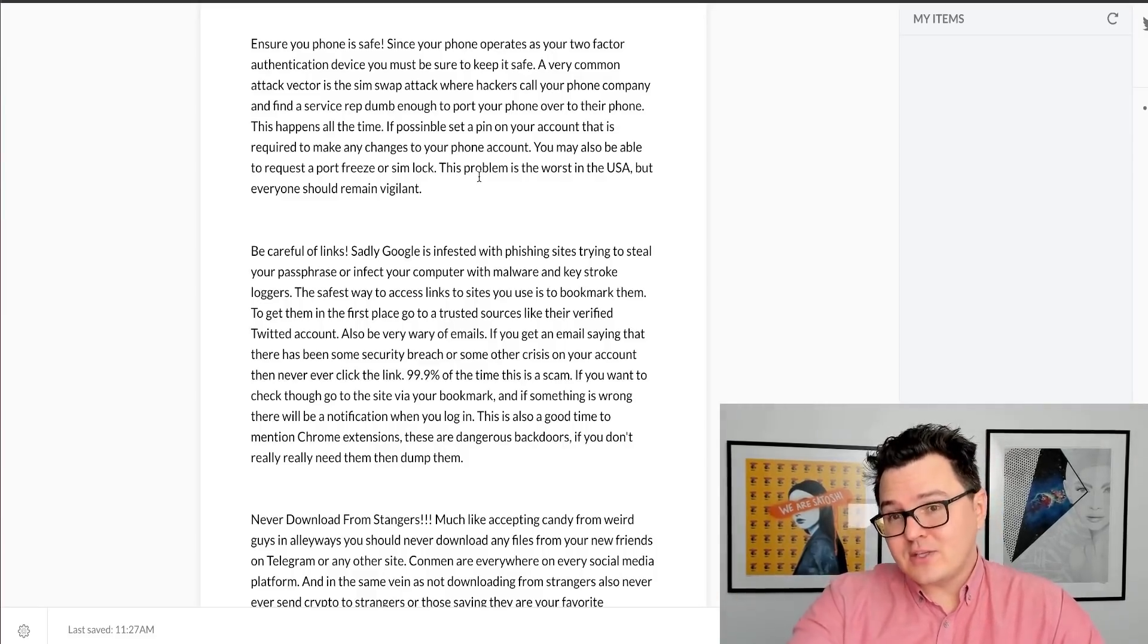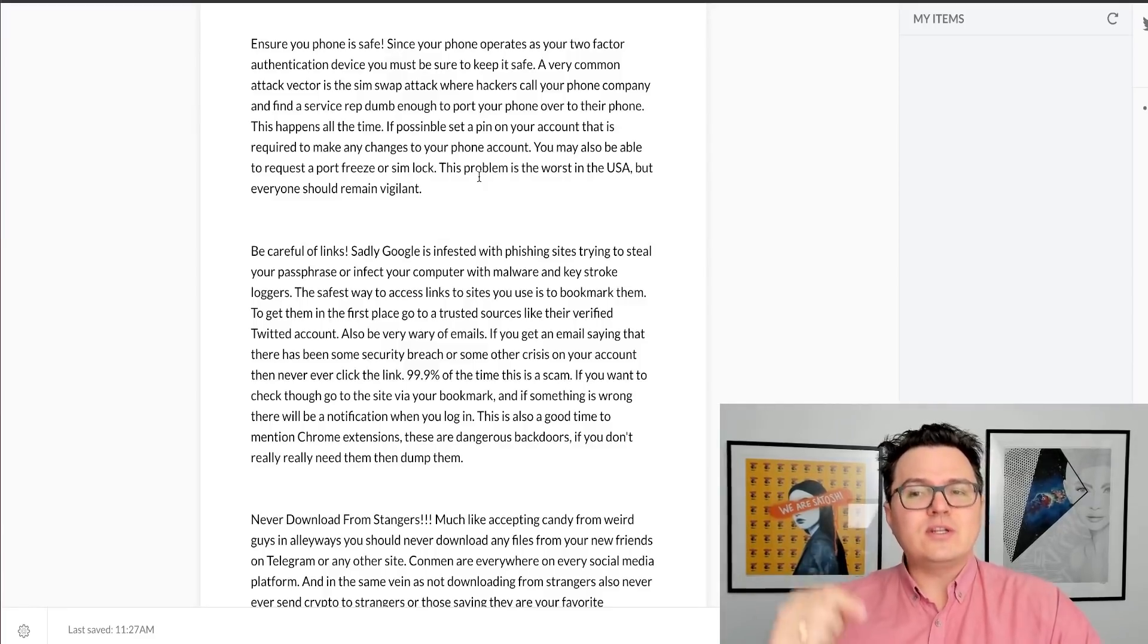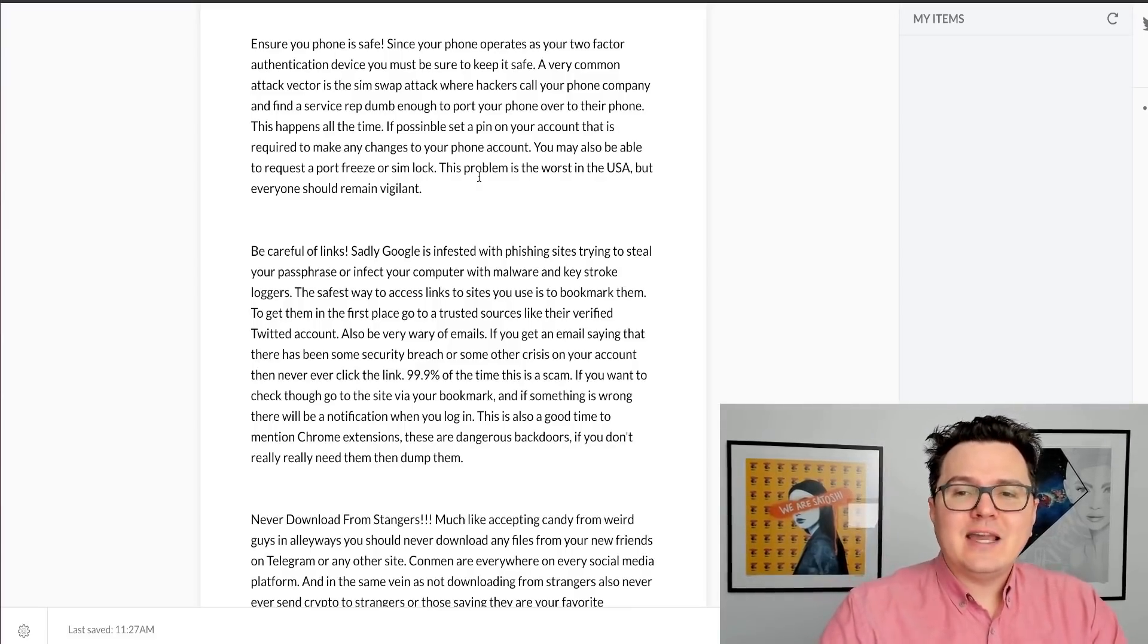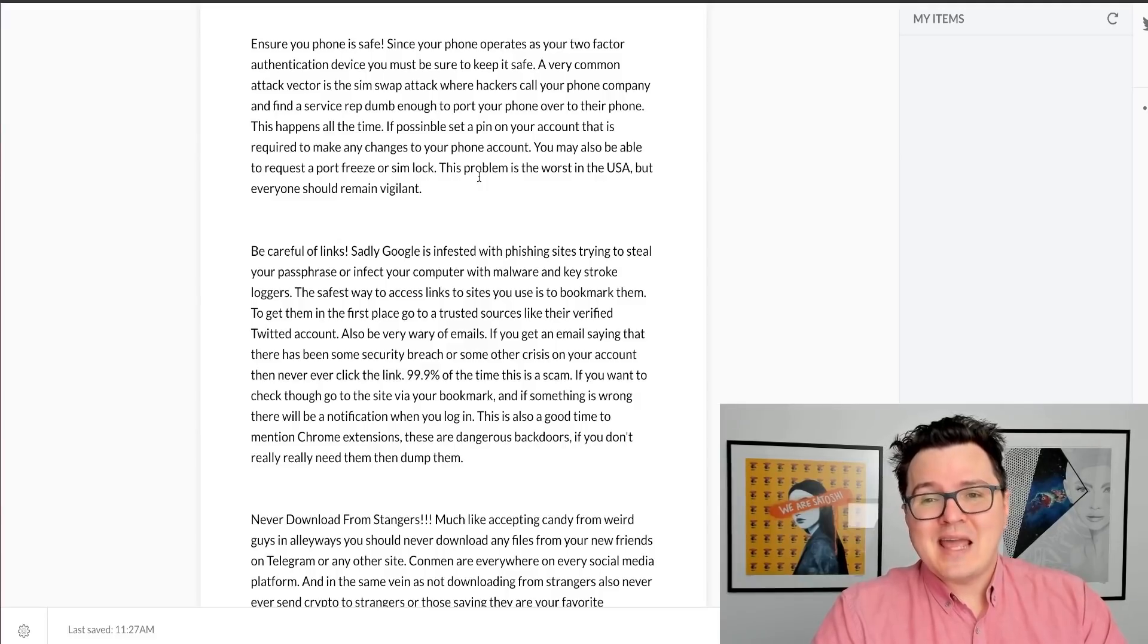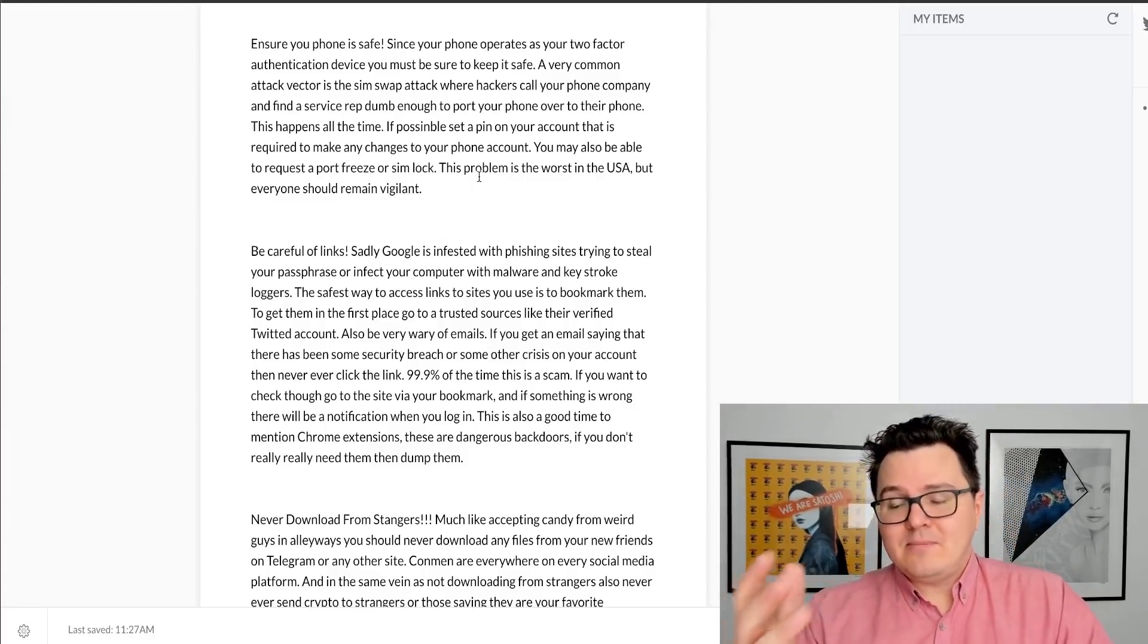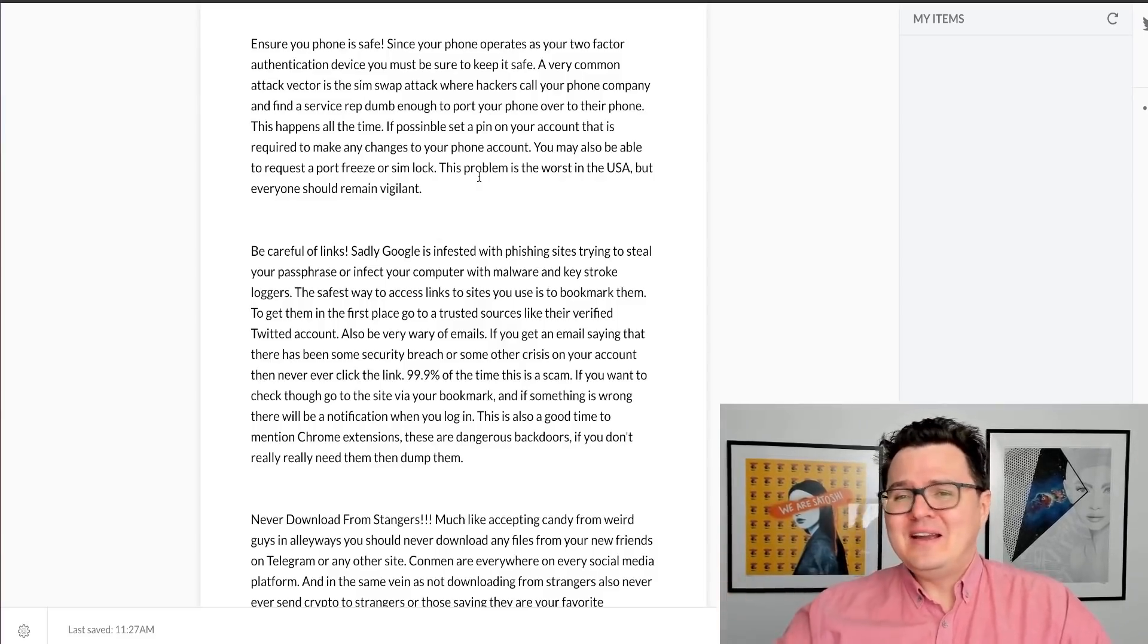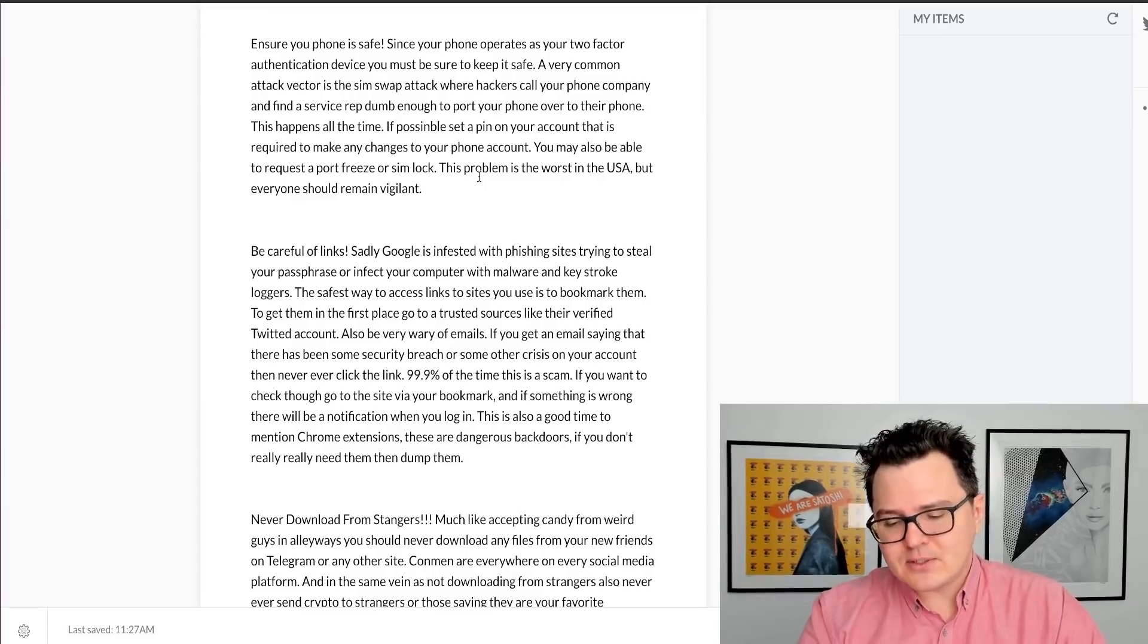Something that happens very commonly, particularly in the United States, is SIM swap attacking. This is where a hacker calls up your phone company. They continue calling until they find a service rep that doesn't care enough, and basically they port your phone over to the hackers. It happens all the time. There's been so many high-profile cases of people losing millions of dollars with cryptocurrencies because their phone company ported their phone over to hackers. So if it is possible, set a pin on your account that makes it so you need that pin in order to do anything like porting your phone over.